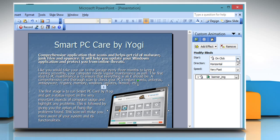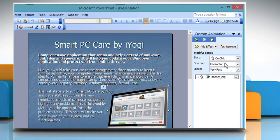Now in the Start drop-down list box, make sure that the On Click option is selected.